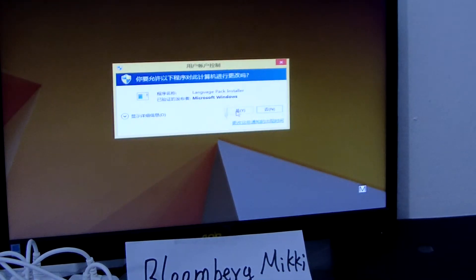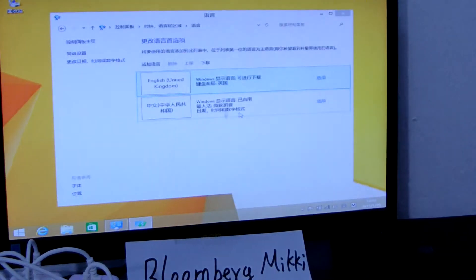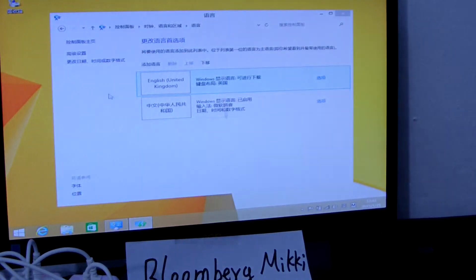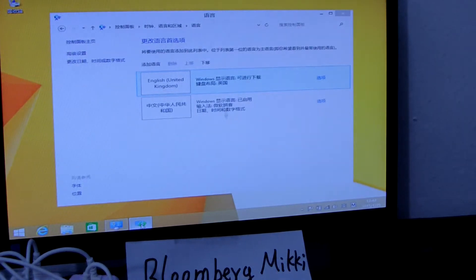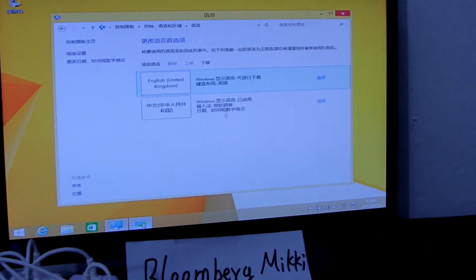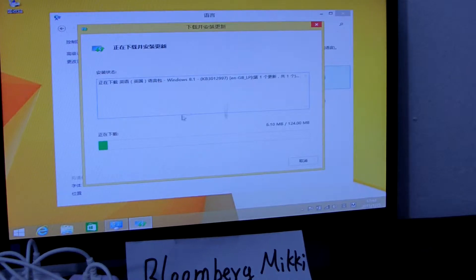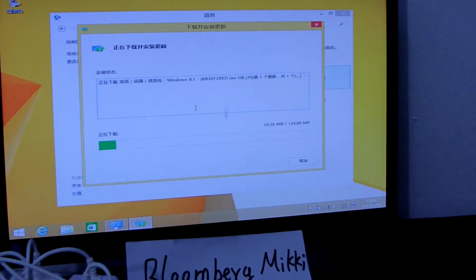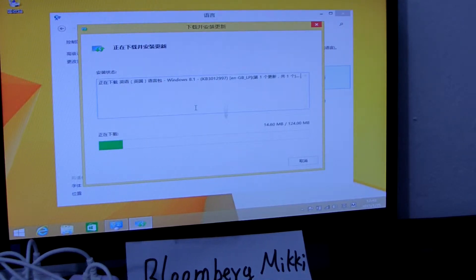We choose yes — this one is yes. Now the language is downloaded. You can see the language is being downloaded now.